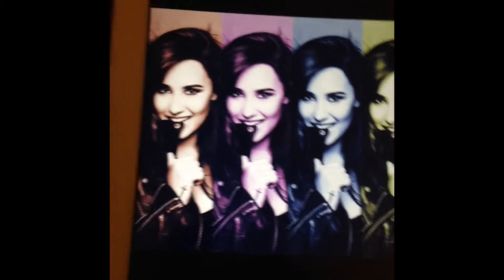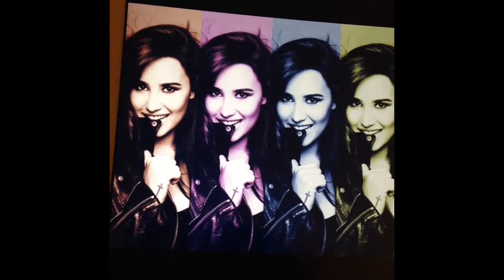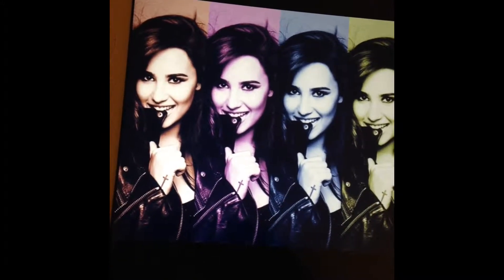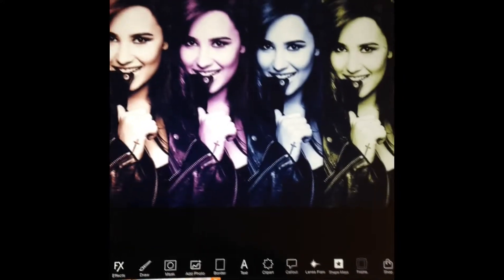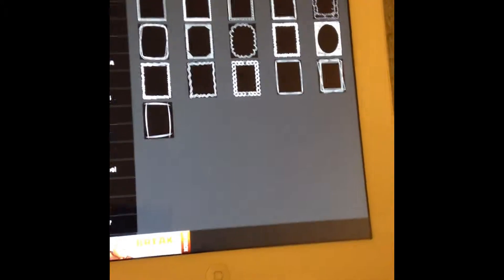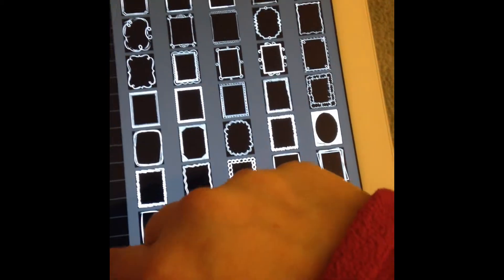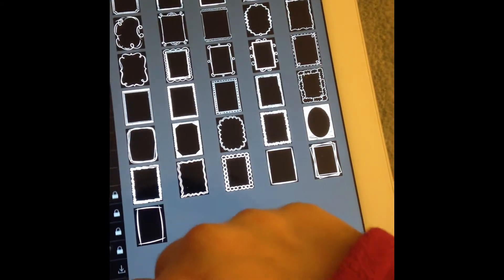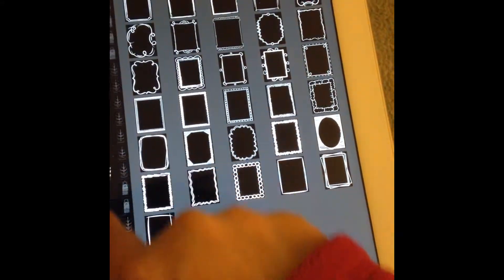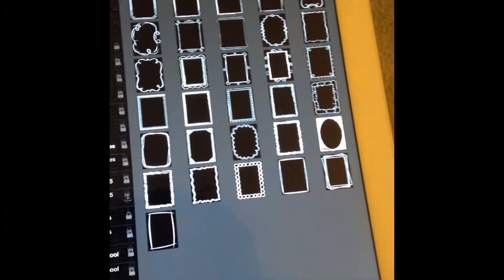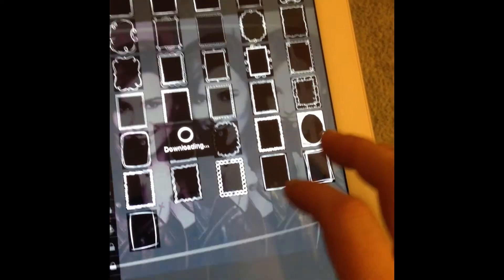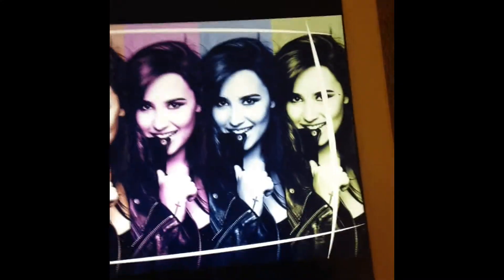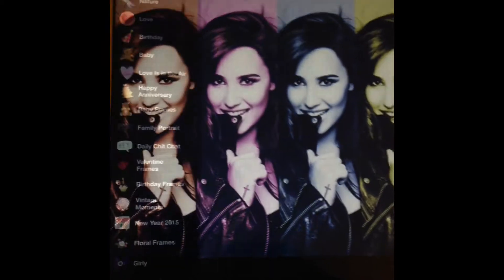Now let's go over to frames. The thing I love about frames is the variety. Some of them you have to pay for, but they give you a ton to start with so you really don't even need to buy any. If I add this frame on top of the photo, look how cool it looks — so nifty. I'm going to download those frames I wanted to use.